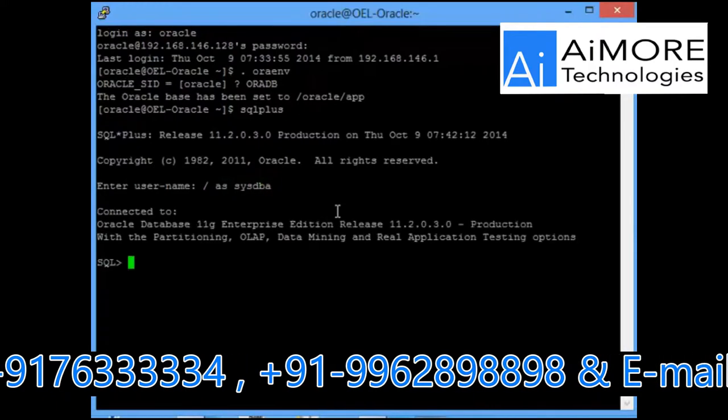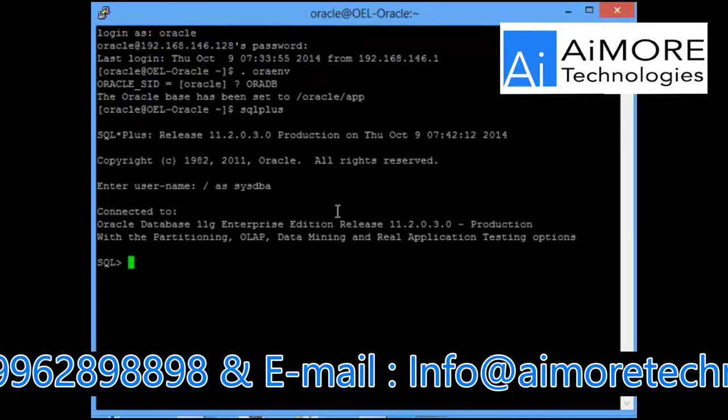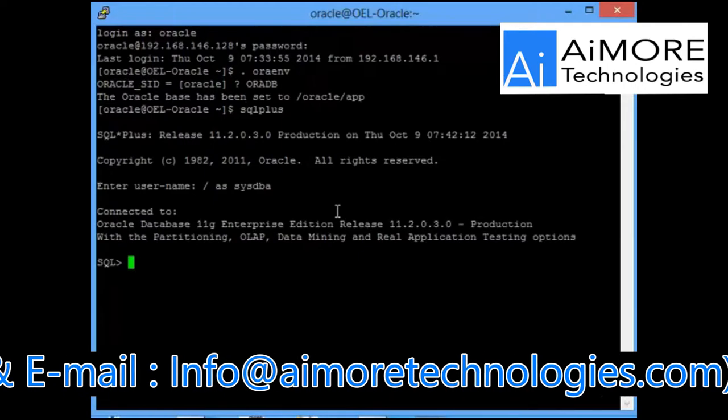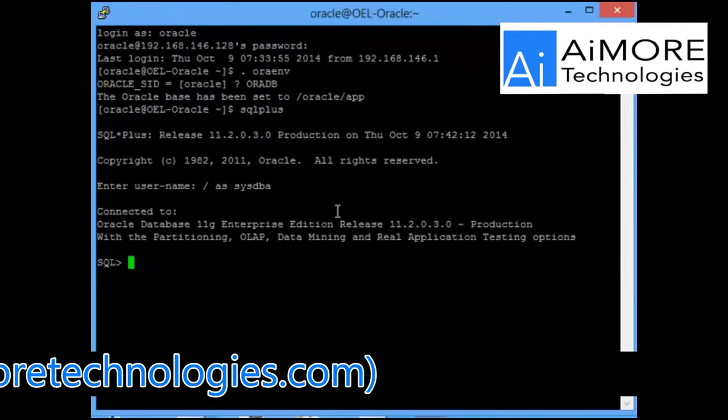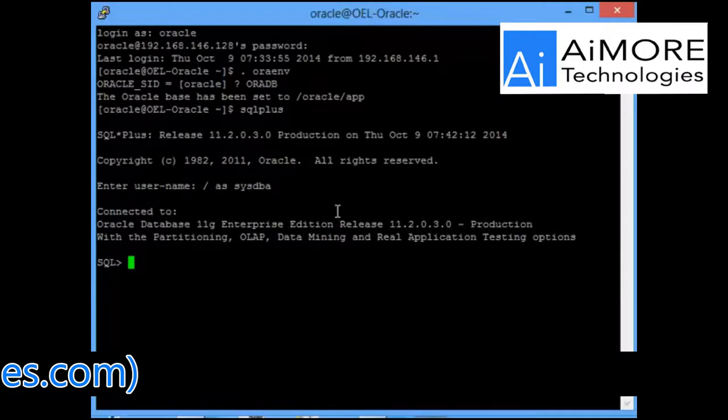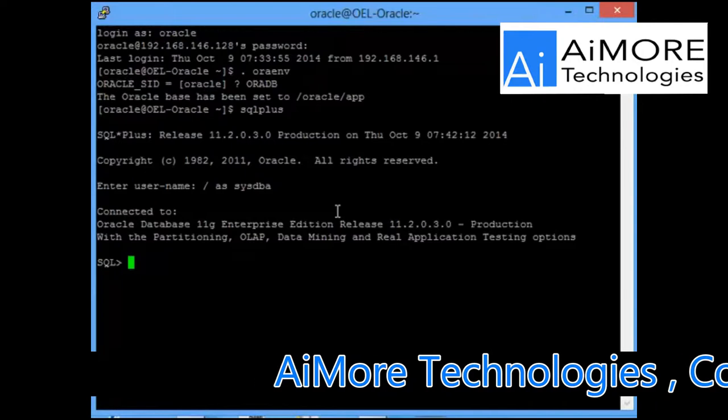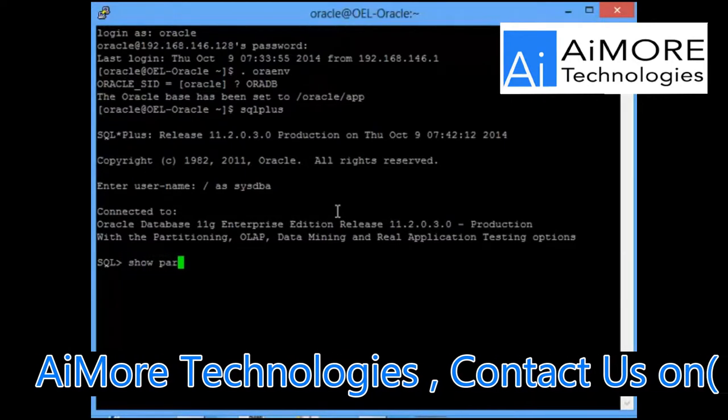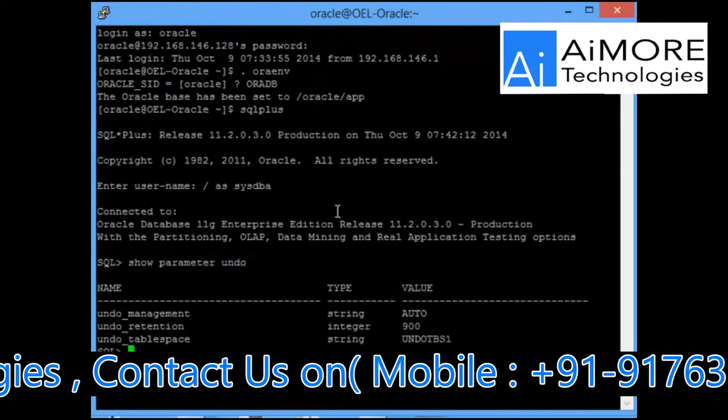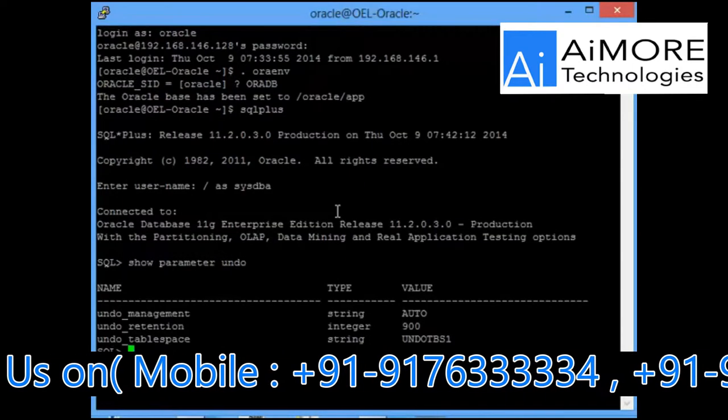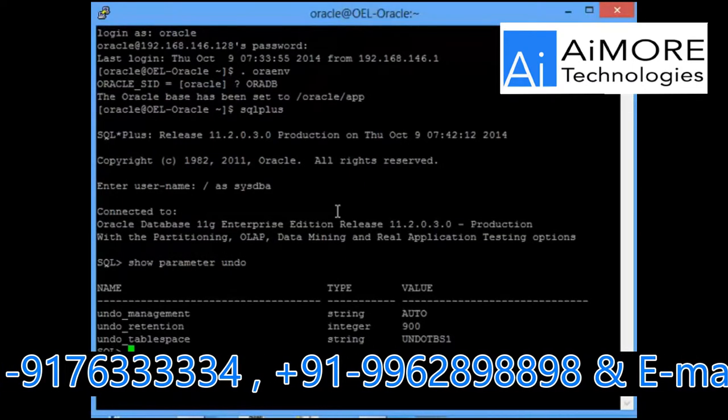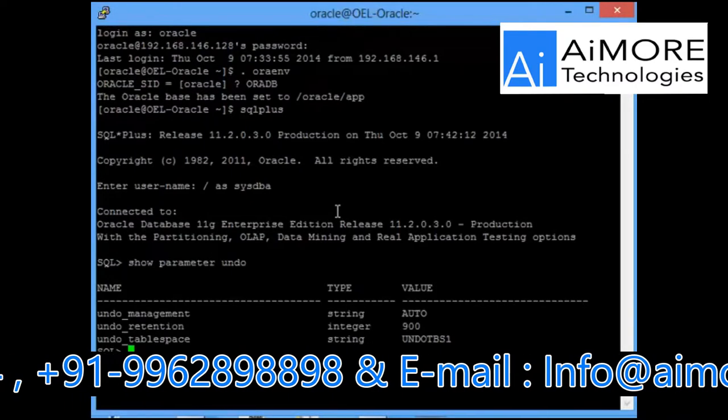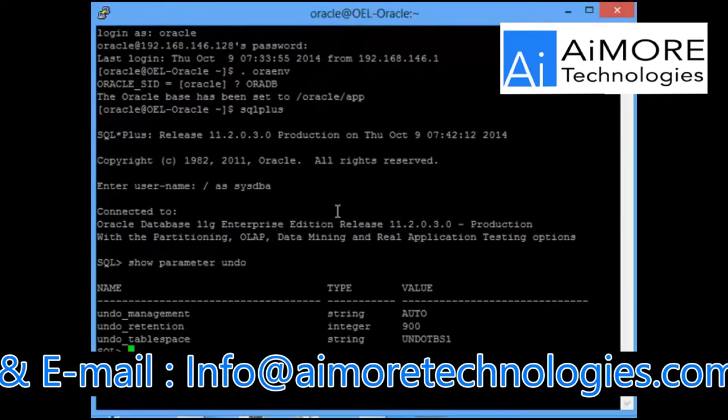The first thing that you will have to check when someone has asked you to bring back the table at a specific time is what is your undo retention period. If the undo management is automatic, yes it is automatic, and my undo retention on this database is 900 seconds, that is 15 minutes.